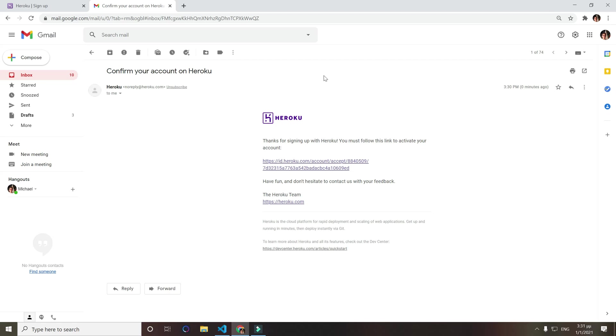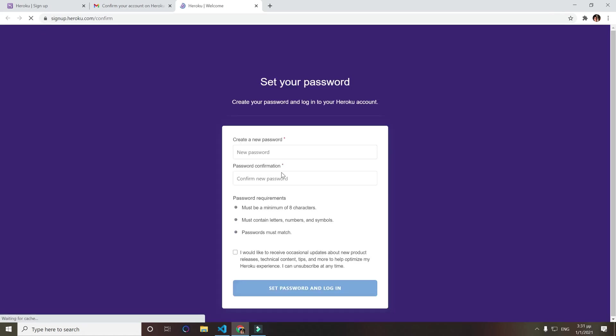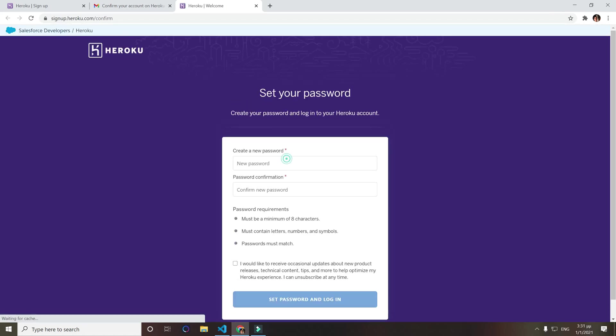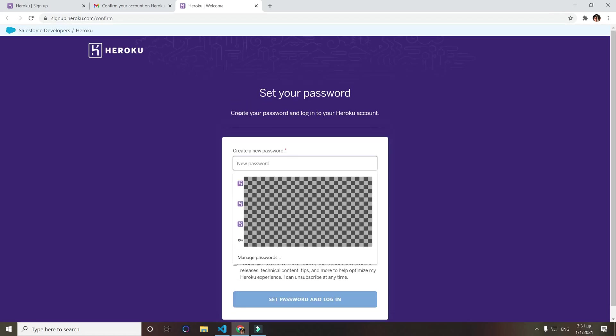The email should be like this one here, just click the link they will provide you and just add a new password.